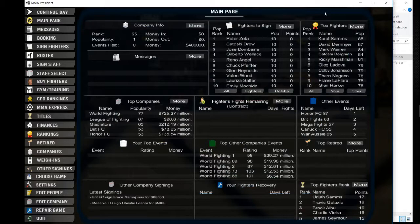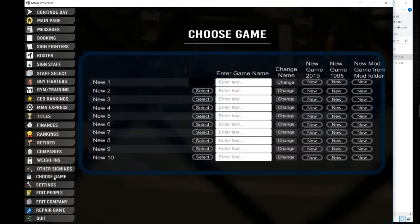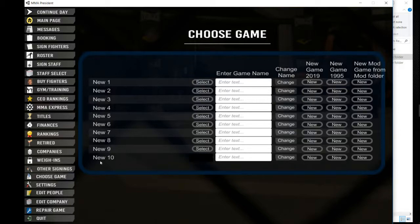Hello and welcome to another MMA President tutorial. This is how you put in a mod game. What we want to do is choose the game we're going to put it into—new game 10—and we'll change the title. So we'll call it Real Life.